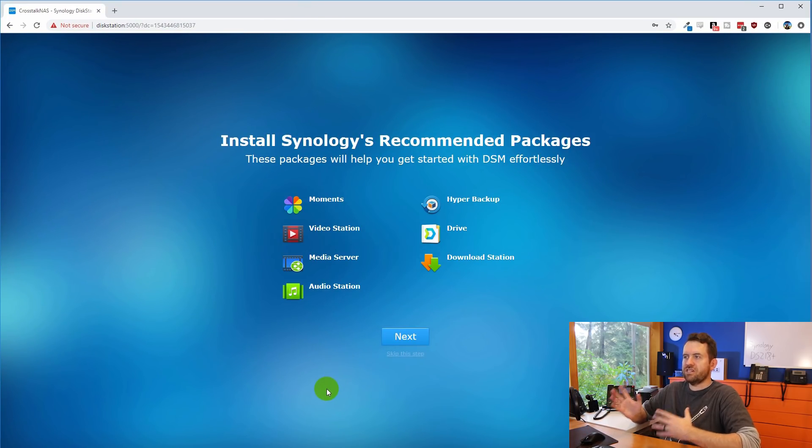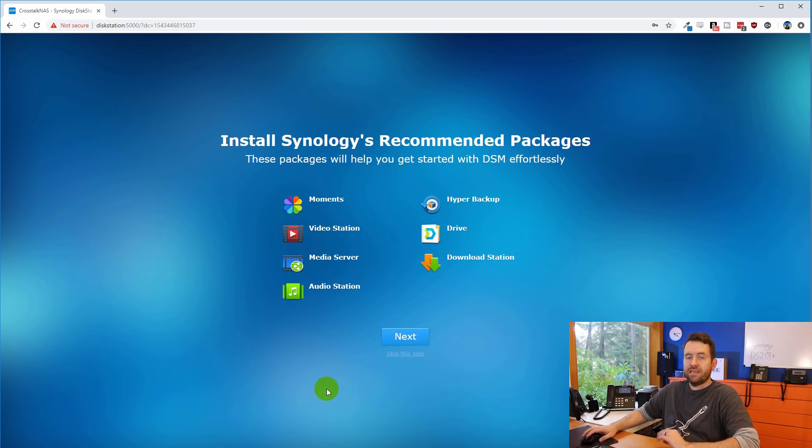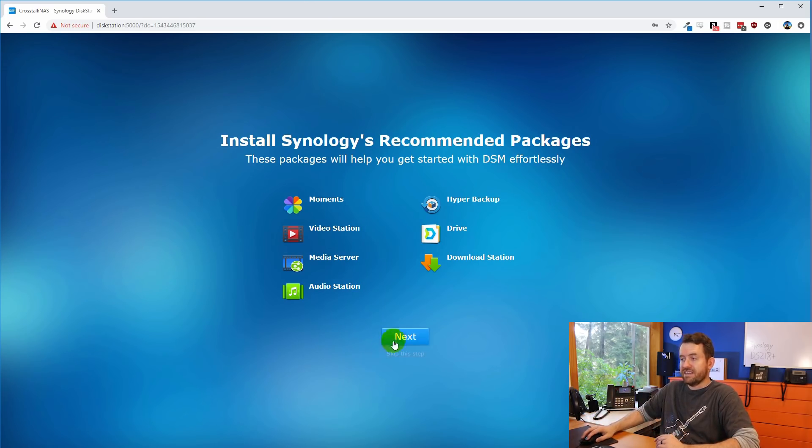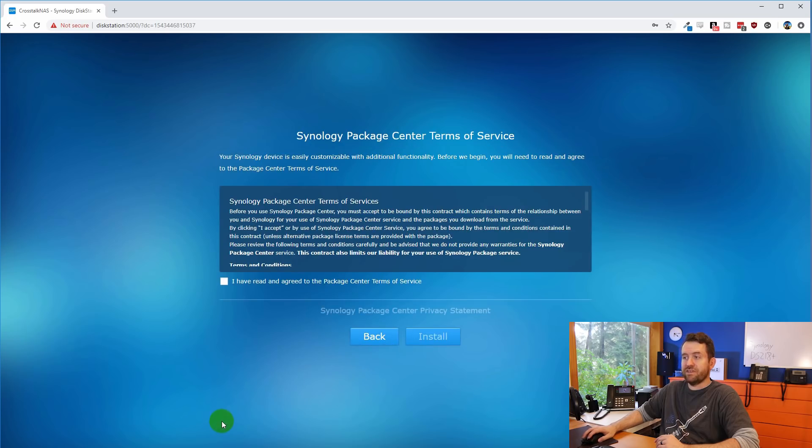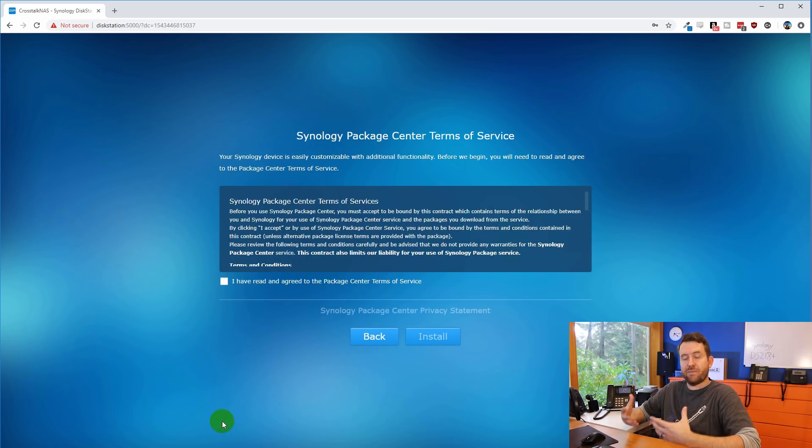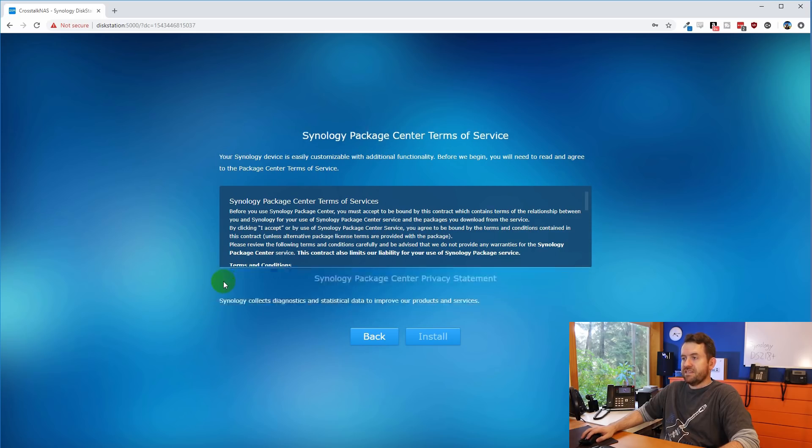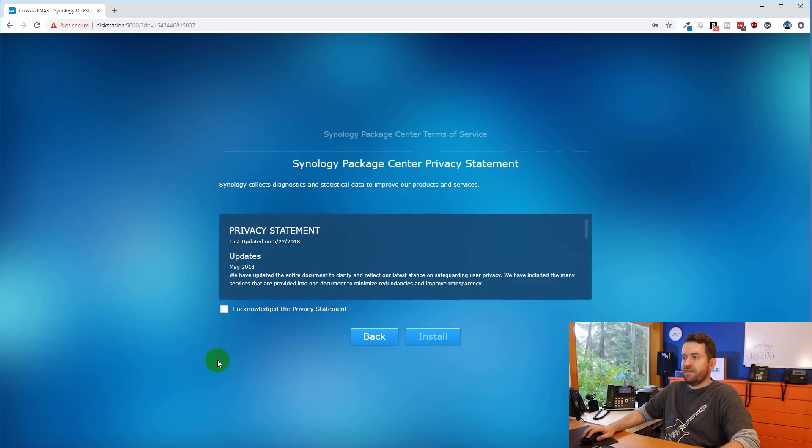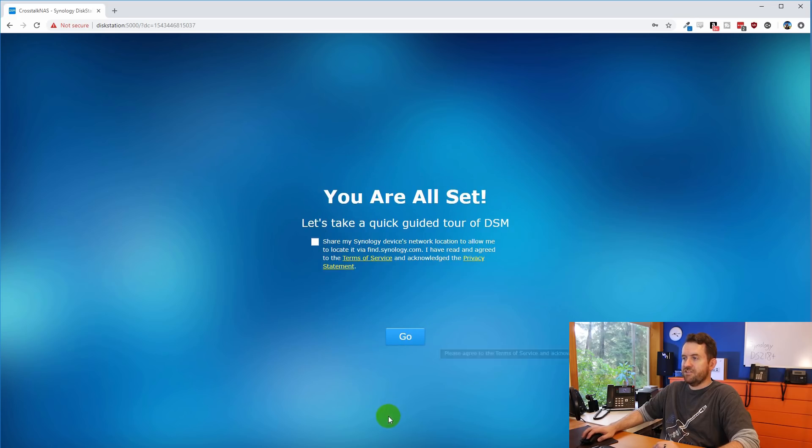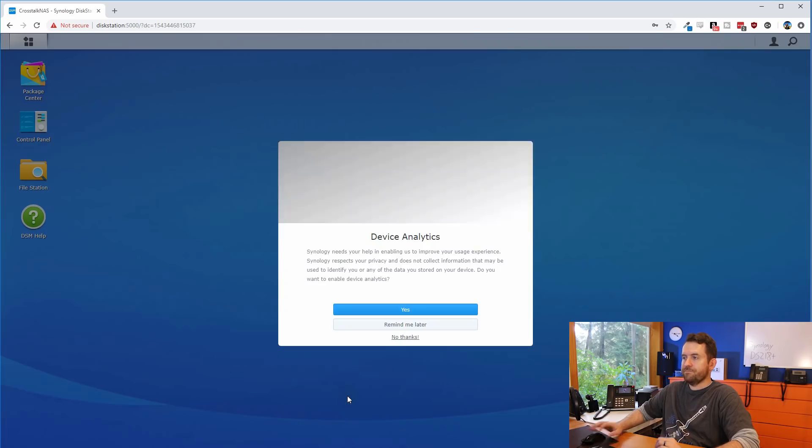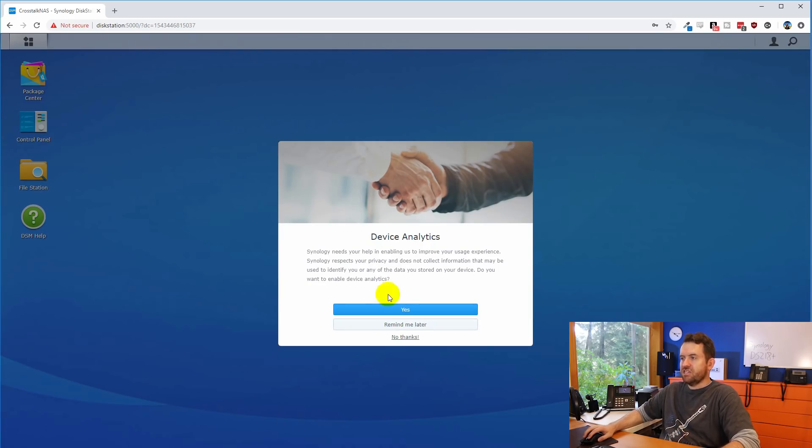And now it says install Synology's recommended packages. If you don't know what you're doing here, and you don't know what all these packages are, just go ahead and click next. This is sort of a default base set of packages that'll help get you going with your disk station. I'm going to say I have read the terms of service and I acknowledge the privacy statement and install. You are all set. Let's take a quick guided tour of DSM. Okay, we're going to say go. And now it says Synology needs your help in enabling us to improve data analytics. I'm going to say no thanks.